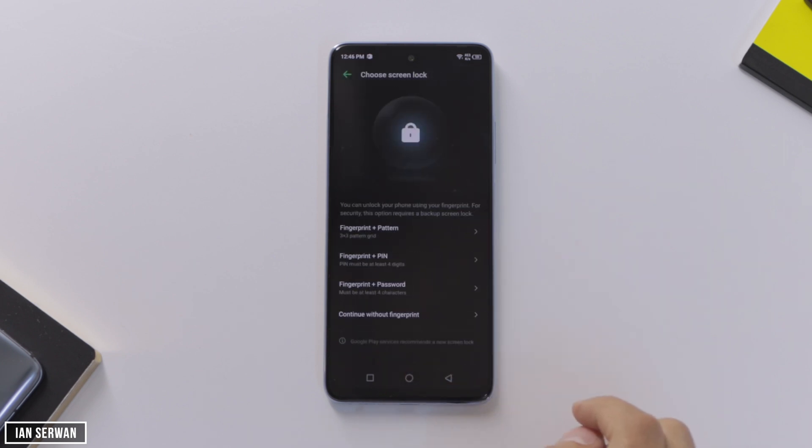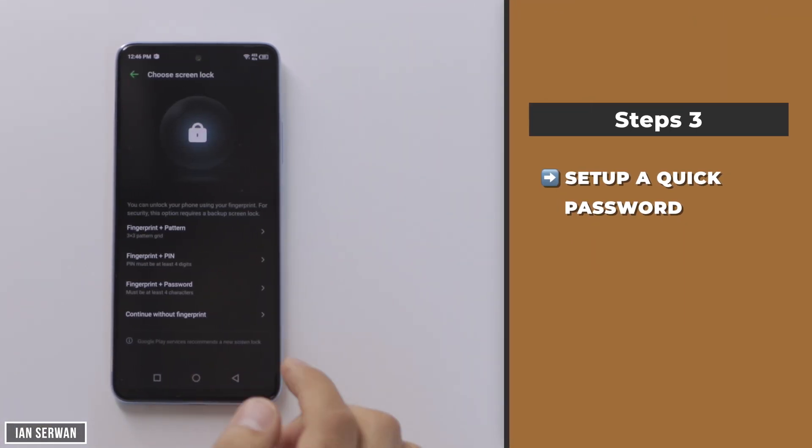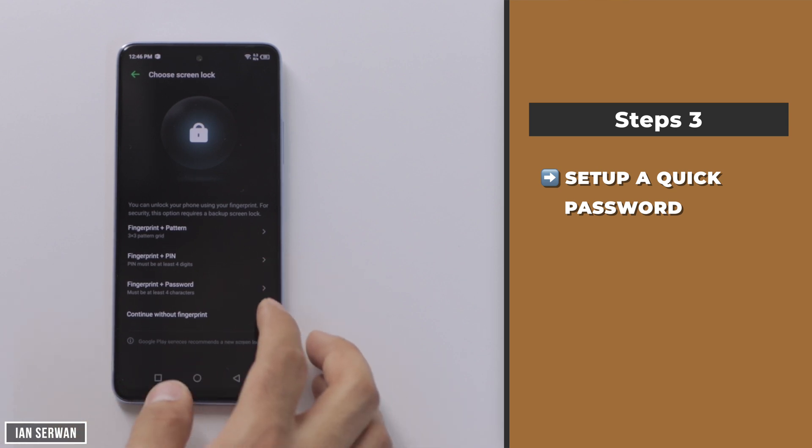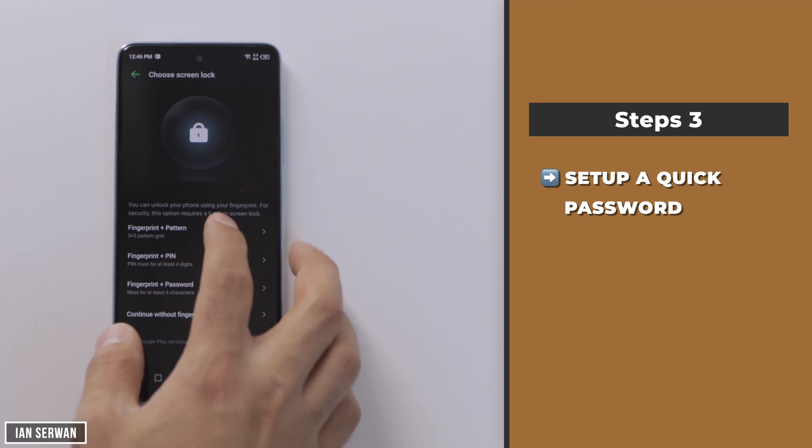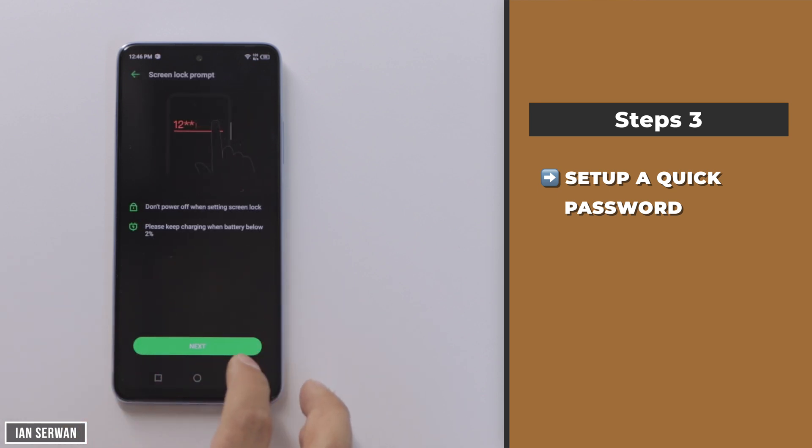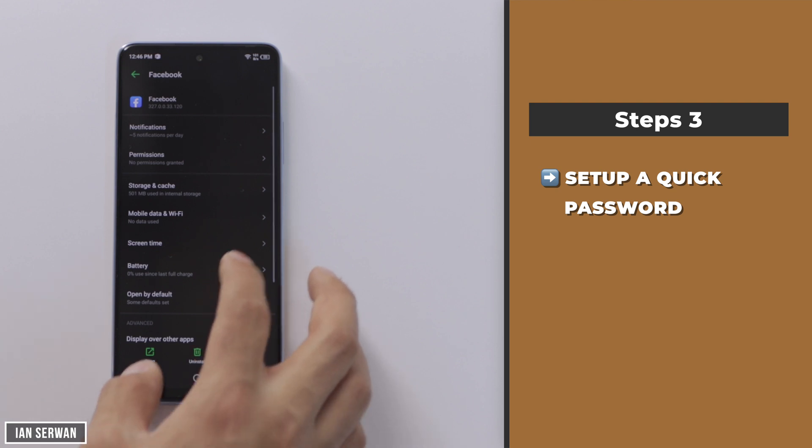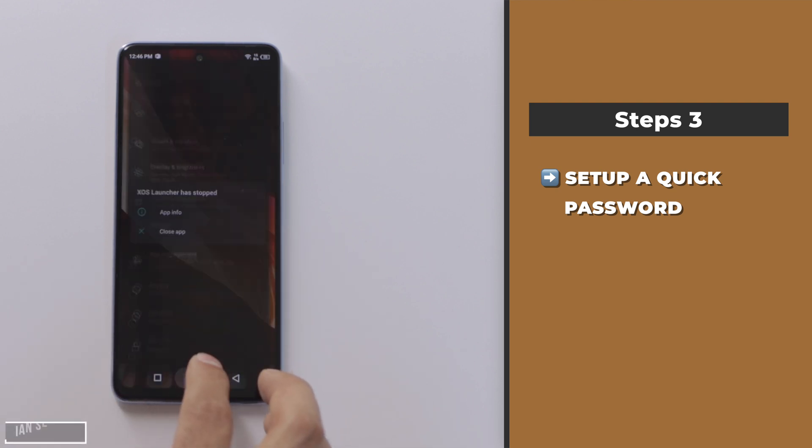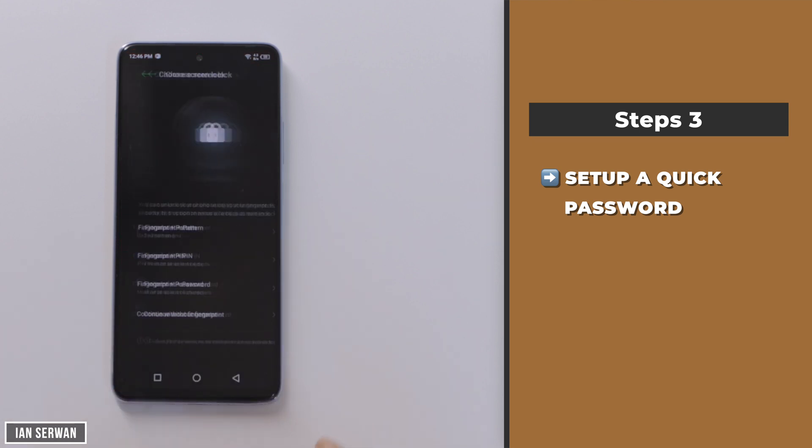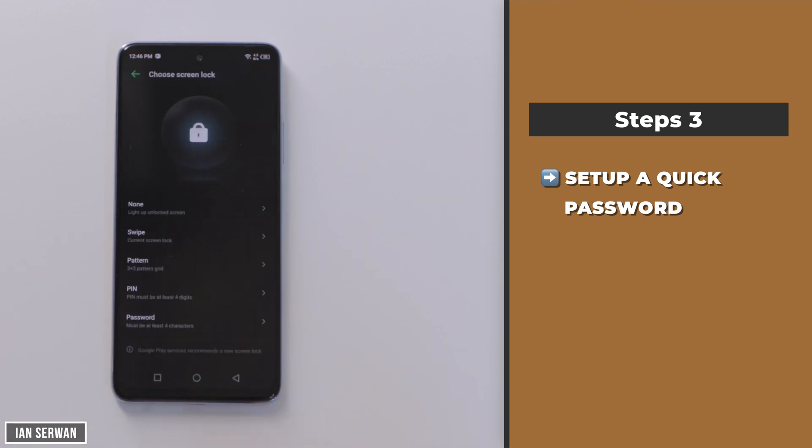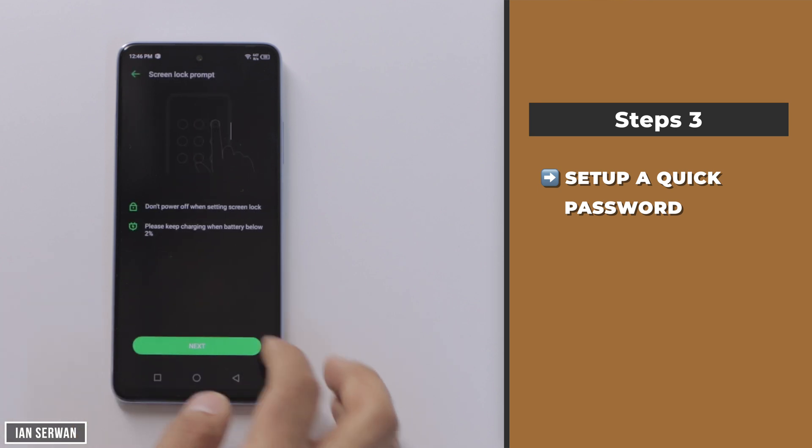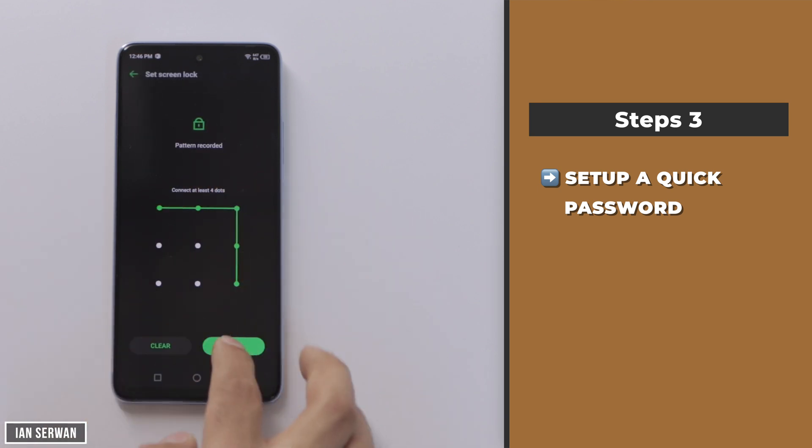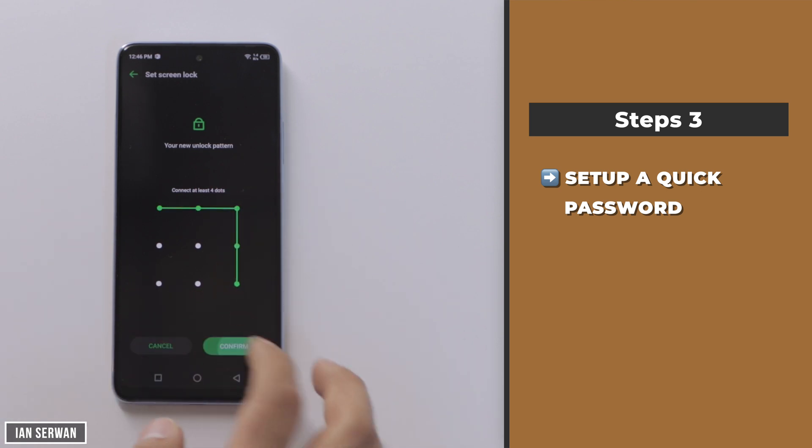It will take you to the settings. Now you need to create a password if you haven't had one. Make sure to create a quick password by setting up one without a fingerprint or facial recognition. Just choose the last step and create a fast passcode. Choose the pattern, that's usually the fastest one to make. Just choose any pattern you want. We're going to disable this later, we just need it for the sake of the tutorial.